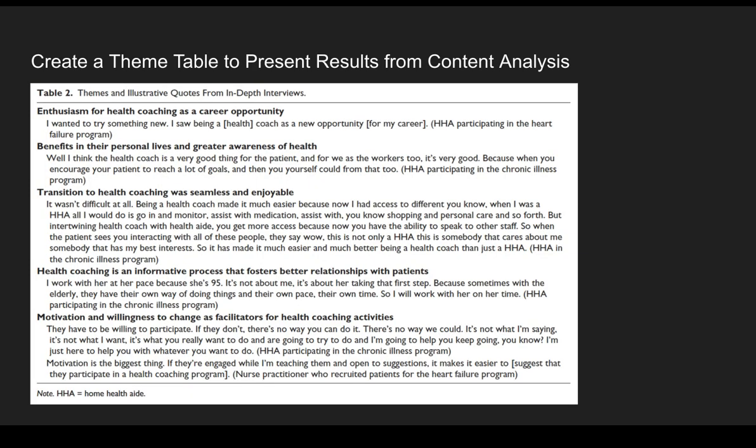This is a table from one of my papers — even qualitative data analysis can have tables and figures. This is what I call a theme table from a content analysis. These are themes observed from in-depth interviews conducted with Home Health aides about a health coach training program they completed. The bold text shows the theme titles, and below them are illustrative quotes. Once you identify a set of themes, pick a few illustrative quotes from the transcripts or social media data that clearly elucidate the theme. Creating theme tables is a great way to present the results of a content analysis.